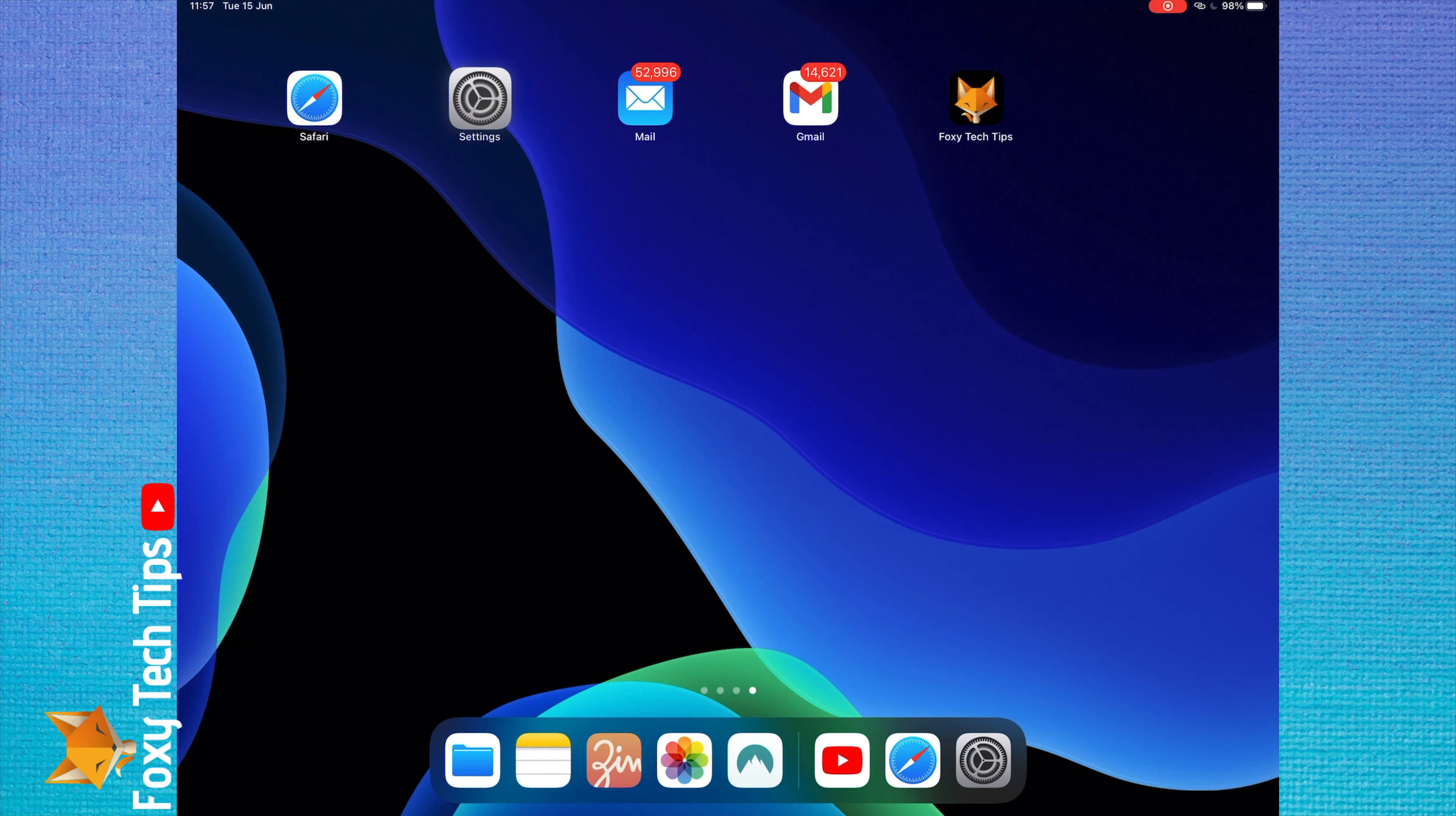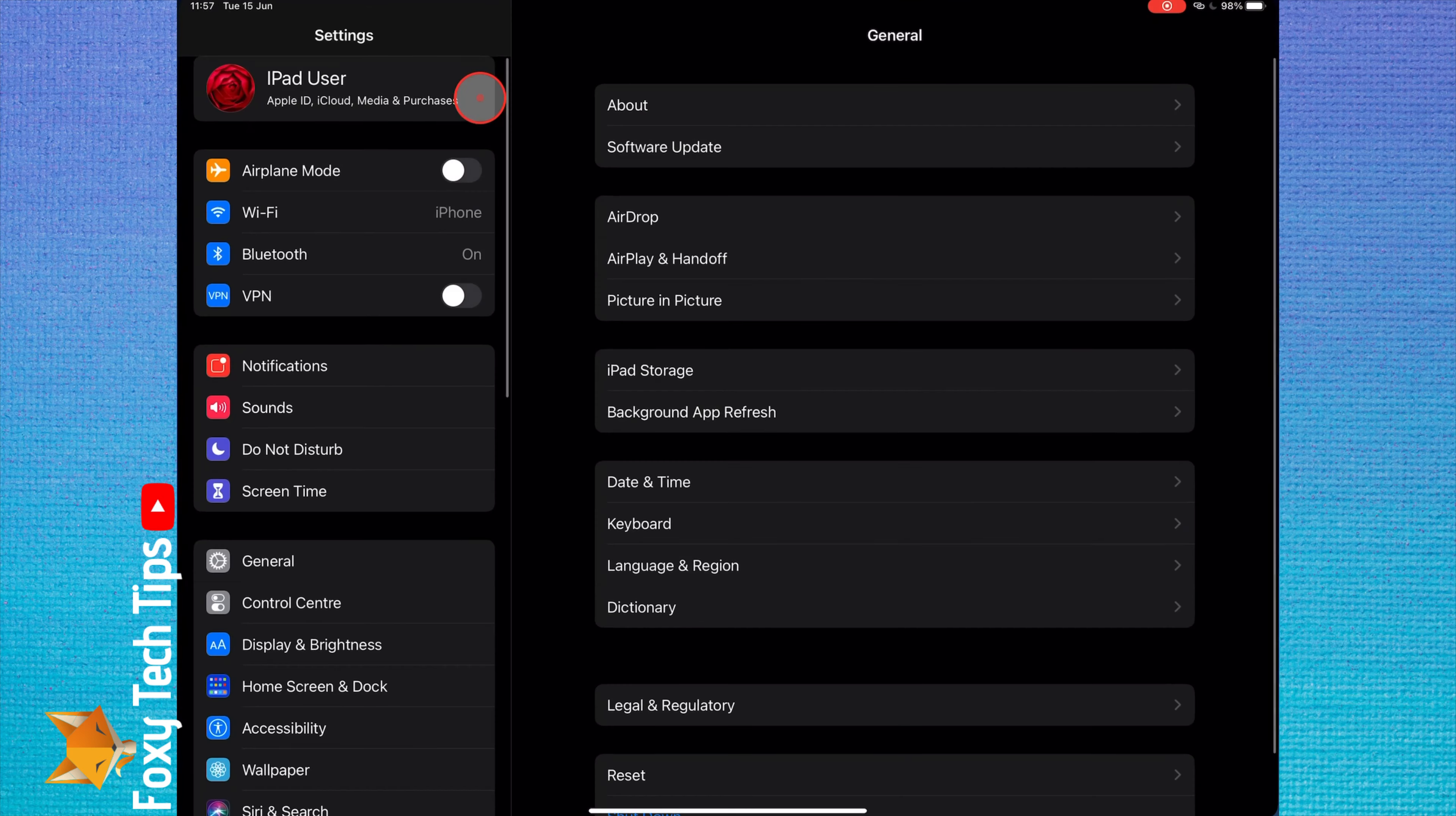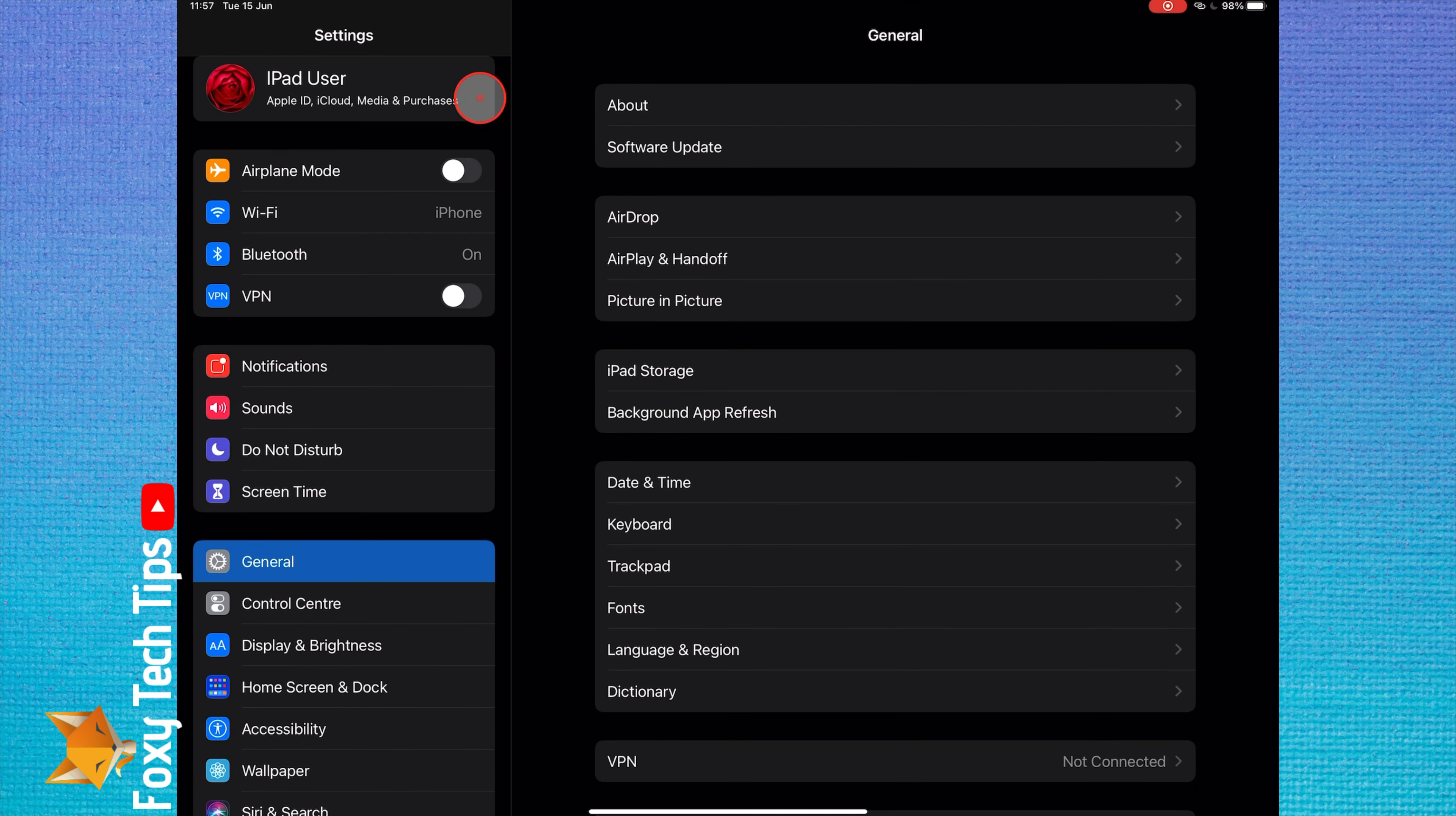On your iPad, open up the settings app. In the settings app, scroll down and open control center.